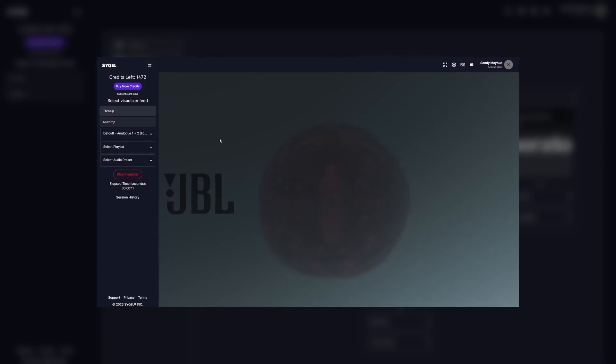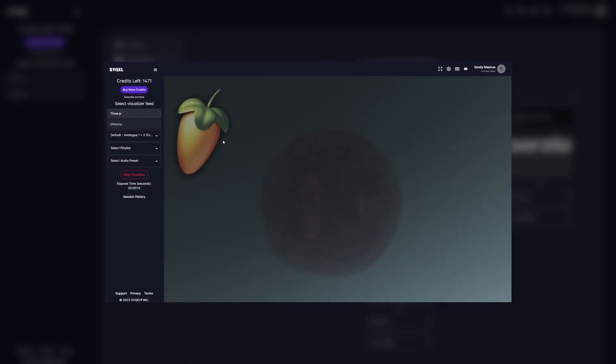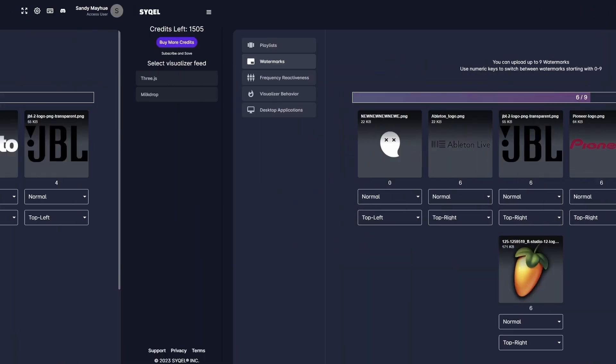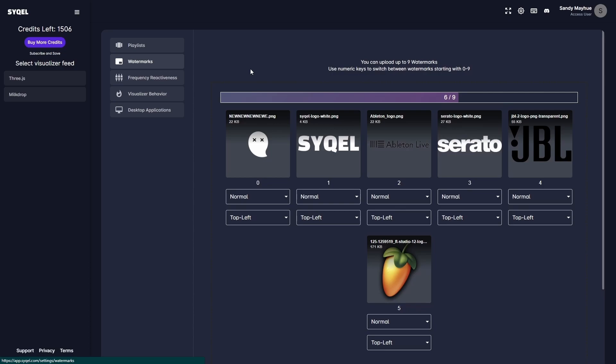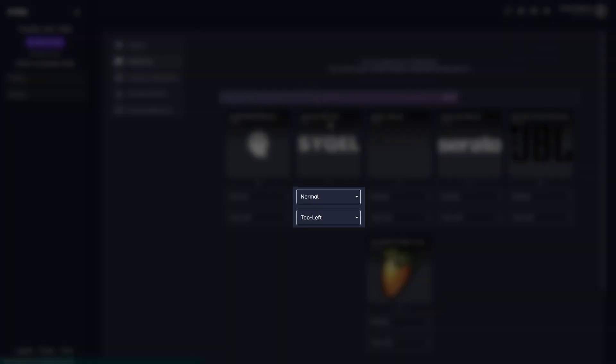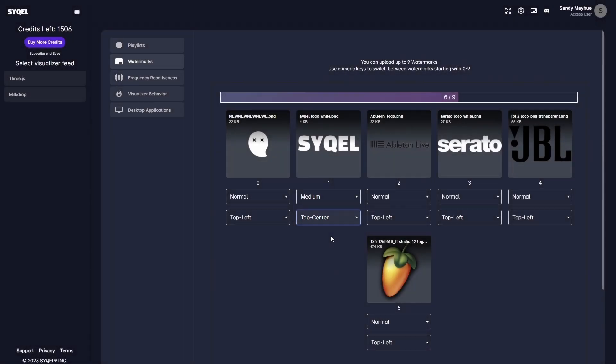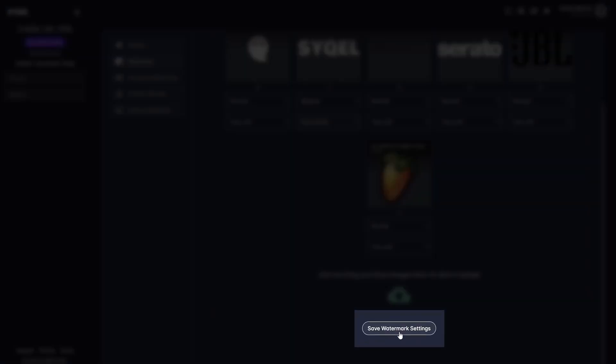And once we get the visual feed going, you can swap between each logo without stopping the visualizer. You can adjust the size and position of each watermark to ensure they load exactly how you want. Don't forget to save your watermark settings.